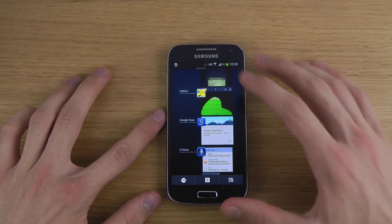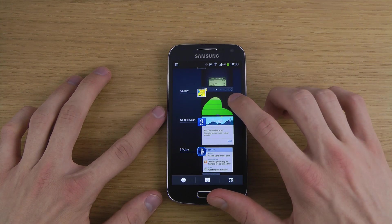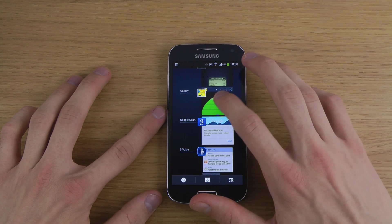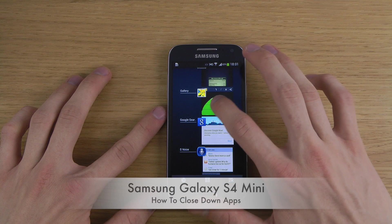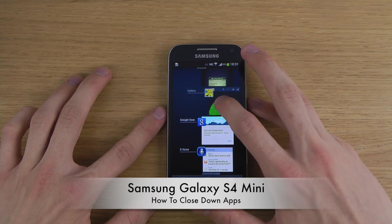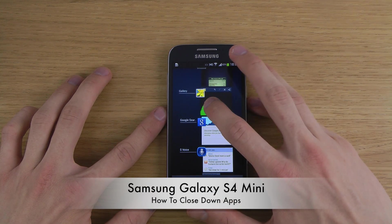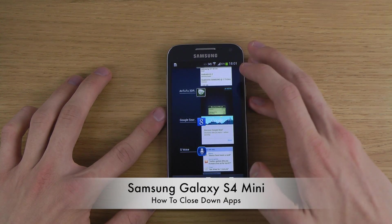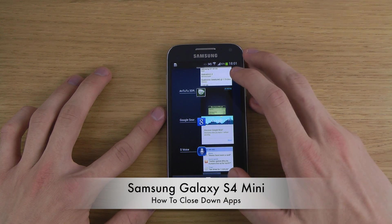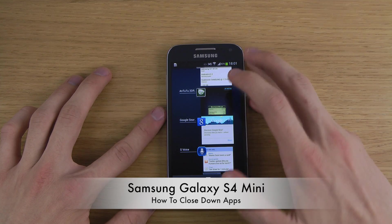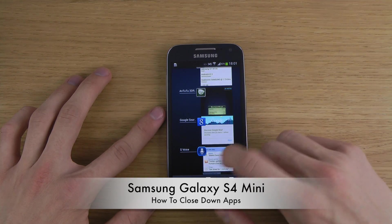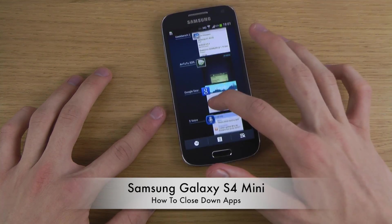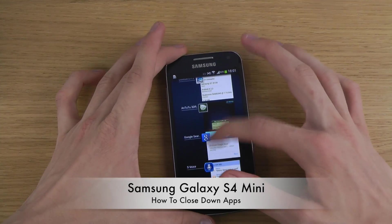Some people have been saying this is only the recent list of apps, but that's not actually the case from what I understand. Because if you want to close down something that you have up and running, you can swipe, or you can tap on this button down here to remove everything.